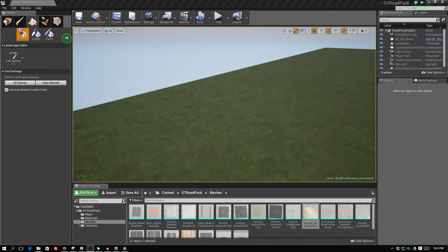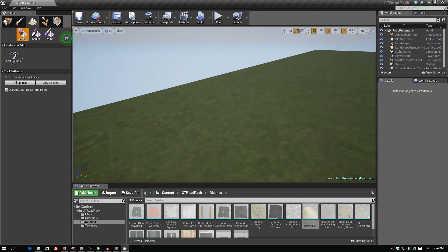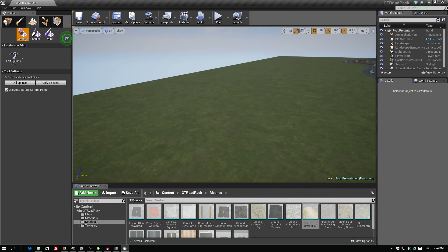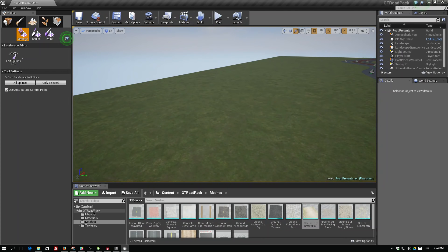This is Arvind with GameTextures.com and today I just want to go a little bit over how to use our road tools for the GT Road Pack.